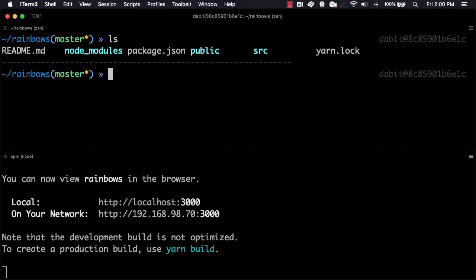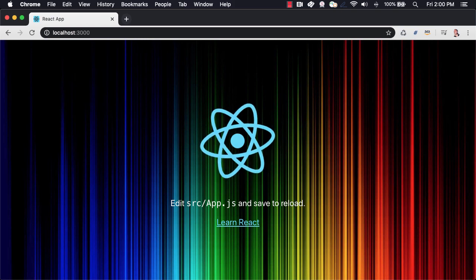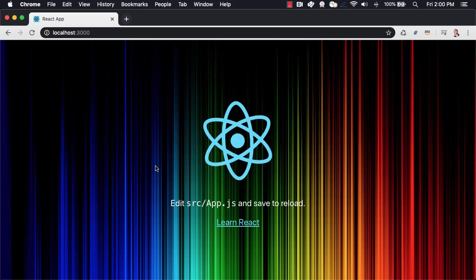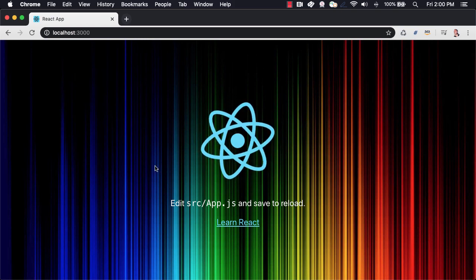We start off here with a pretty basic React app. What we'd like to do is deploy this app to the Amplify Console hosting service.